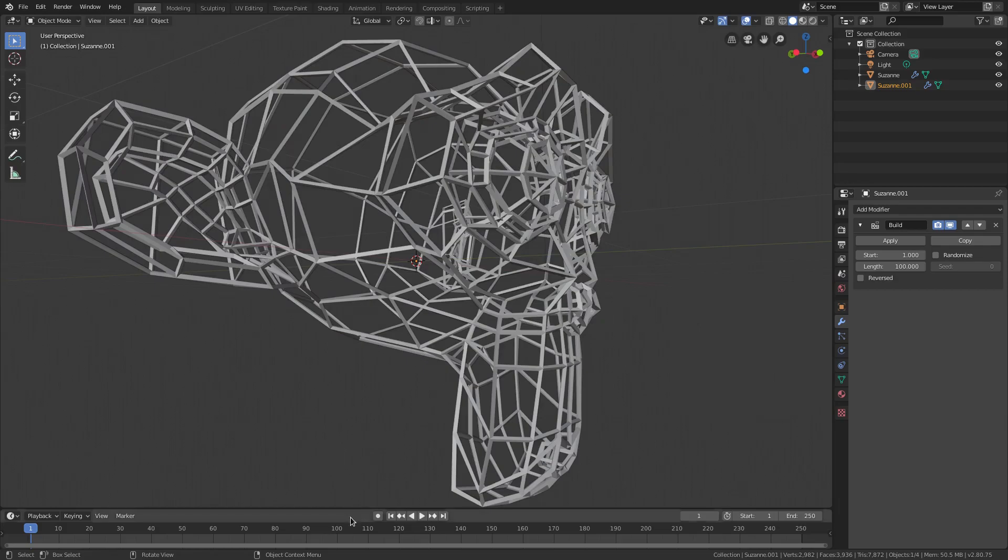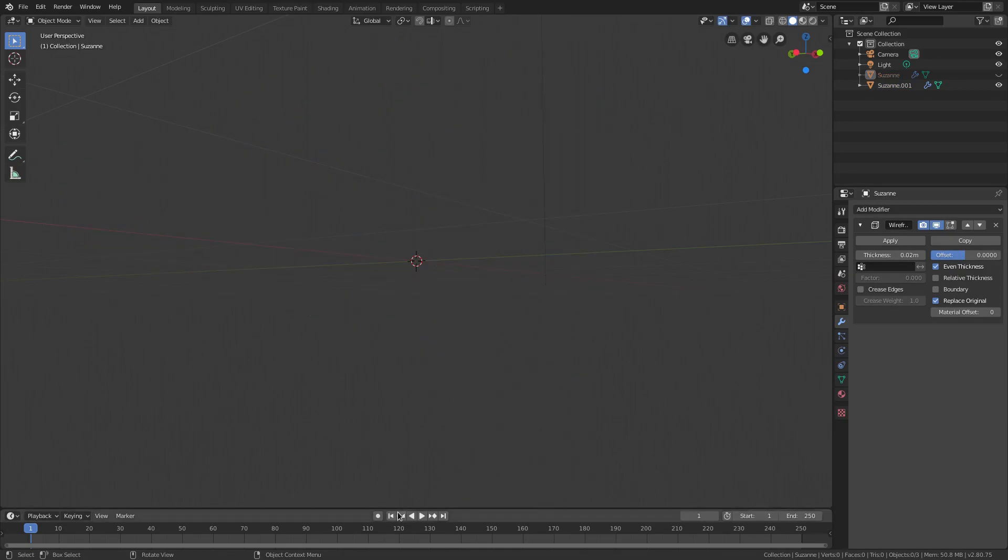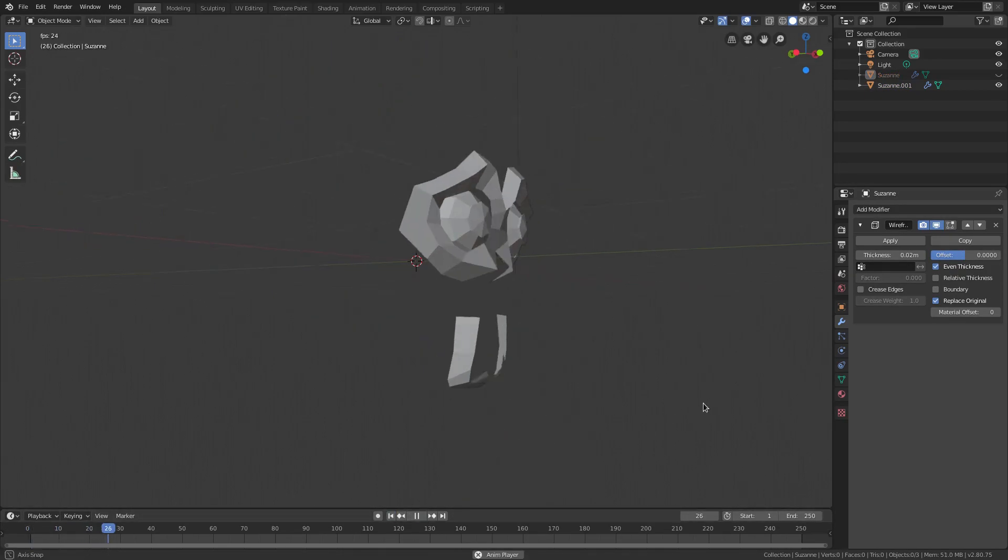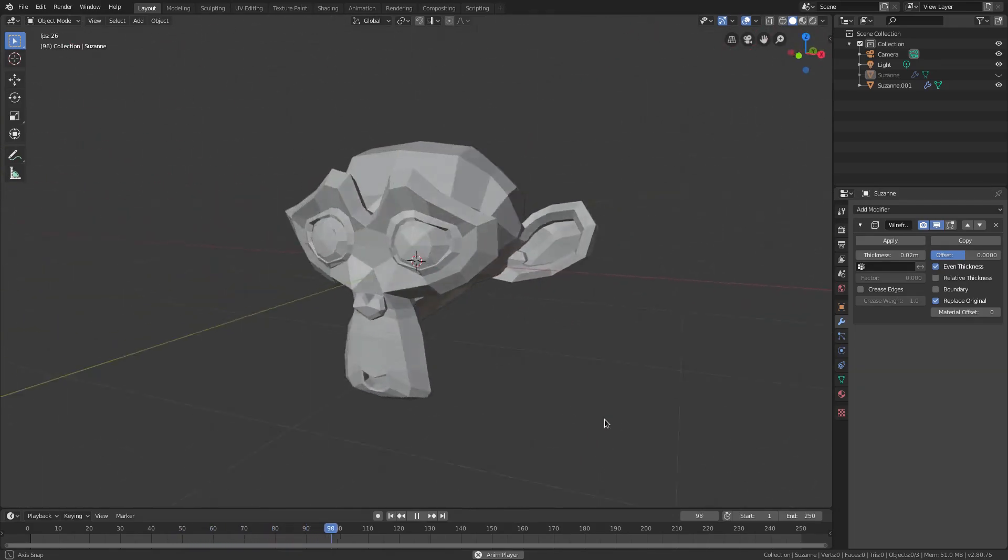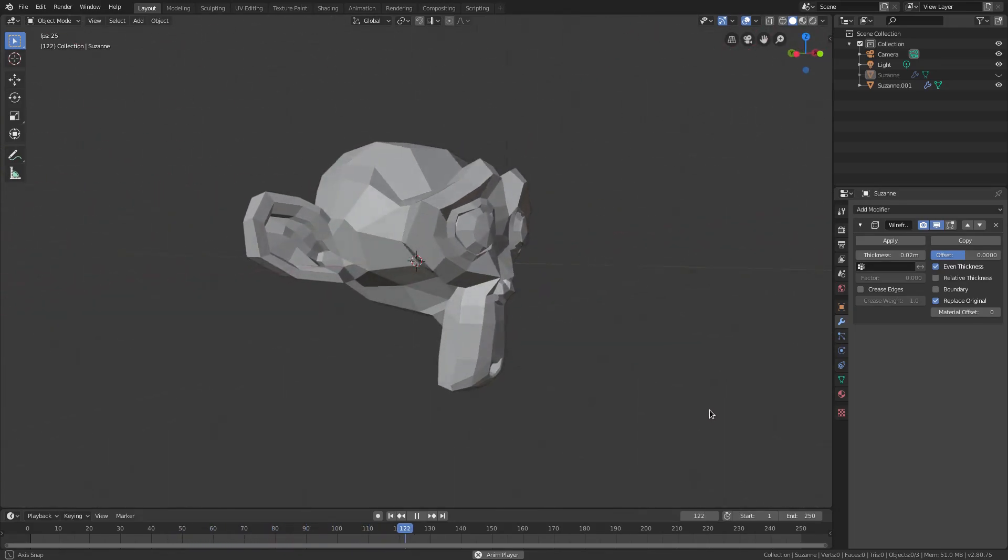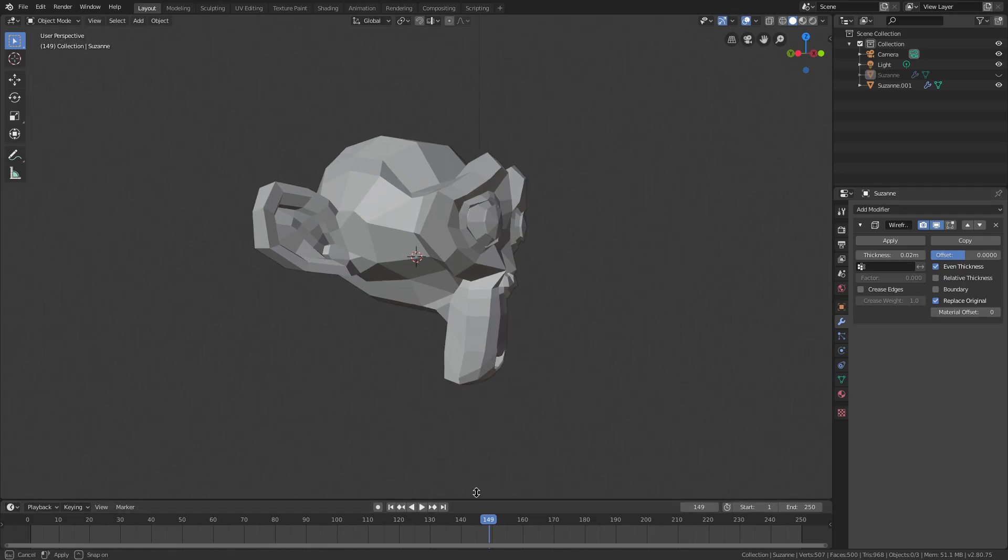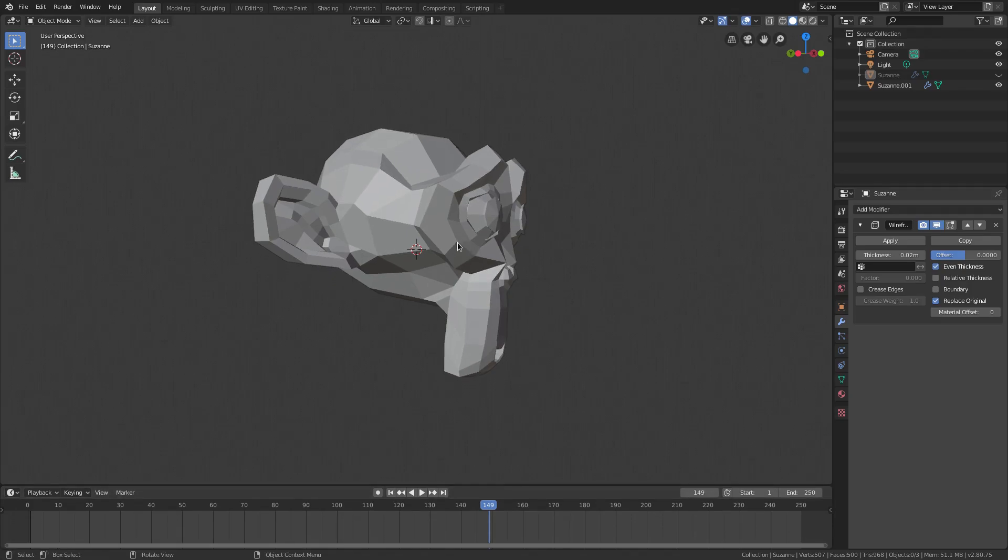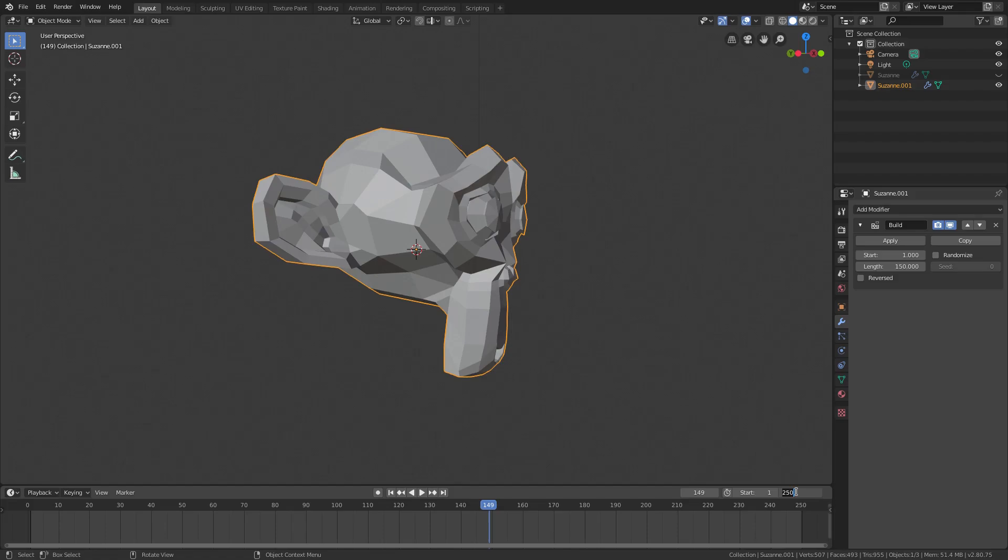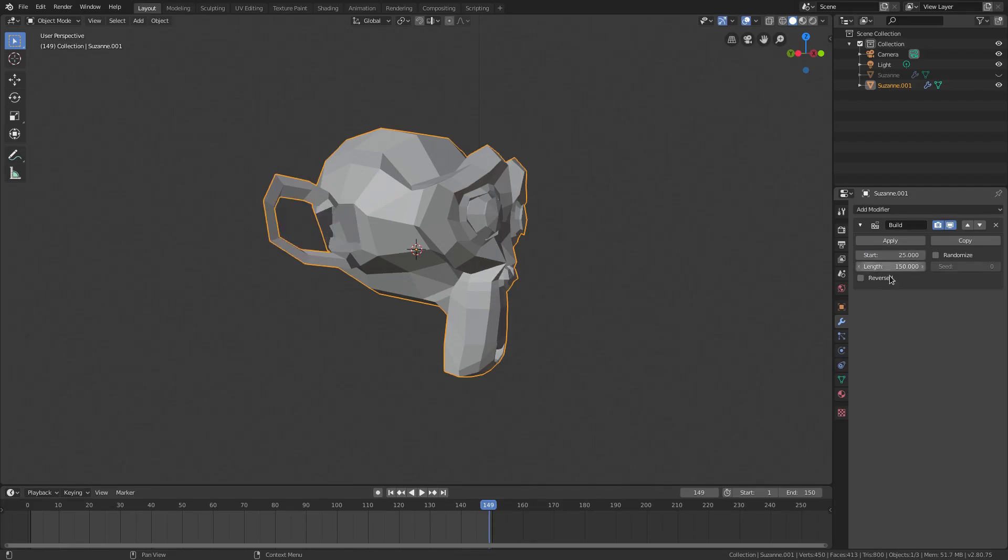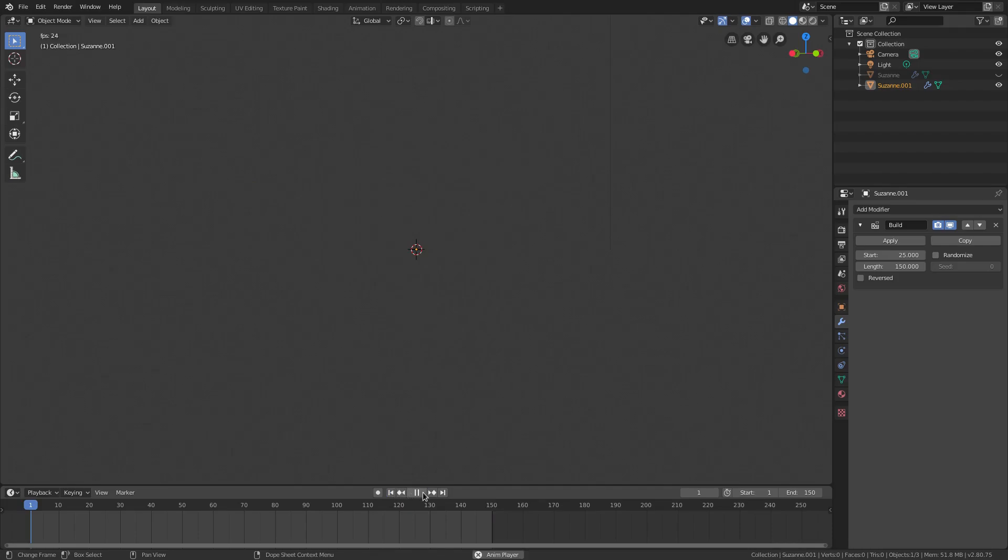Now build, what that does is if I hide this one right here you can see it builds all of the faces on the mesh that you're using which is really cool. So if I select this guy we have the length goes to 100. I want to change the length to 150 and I'll change the end of our scene to 150 as well and I want to change the start frame to 25.